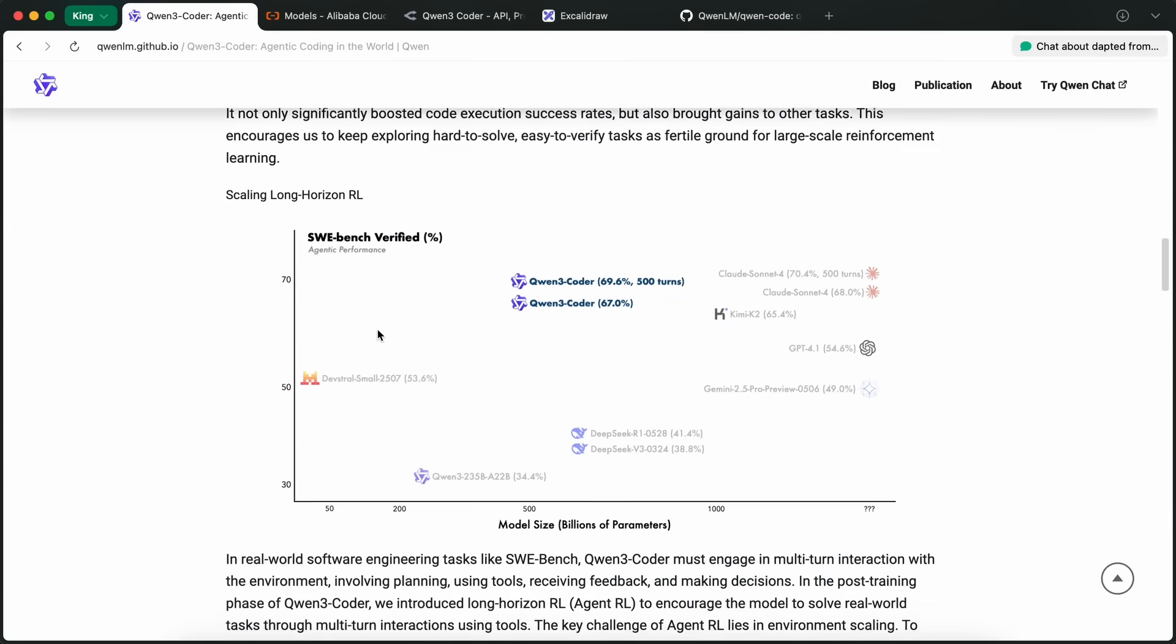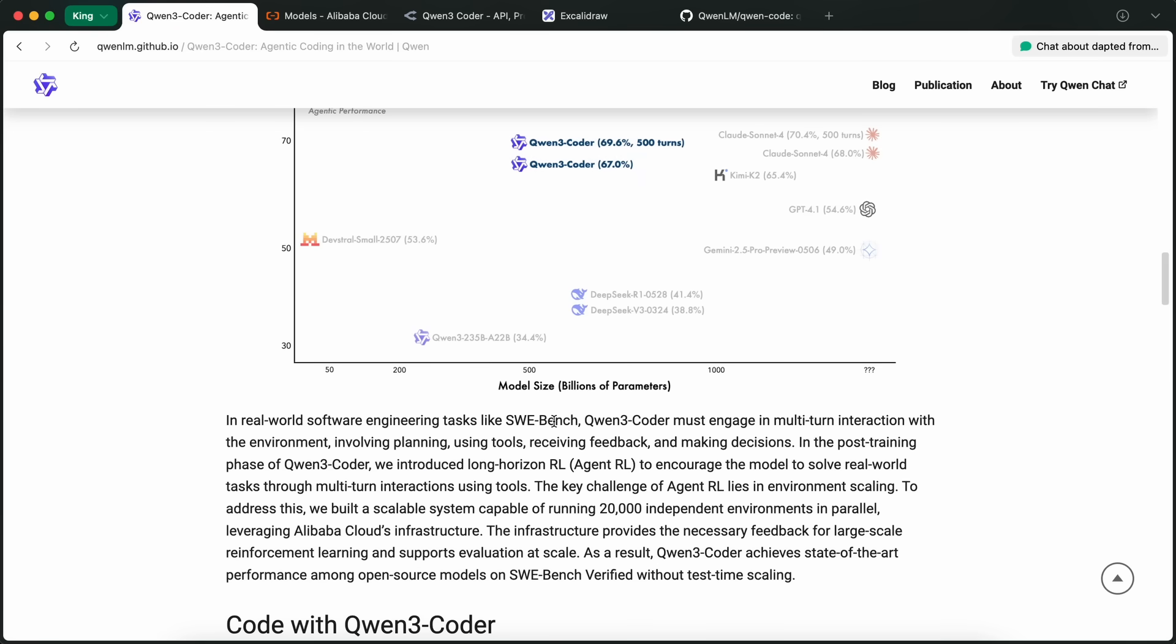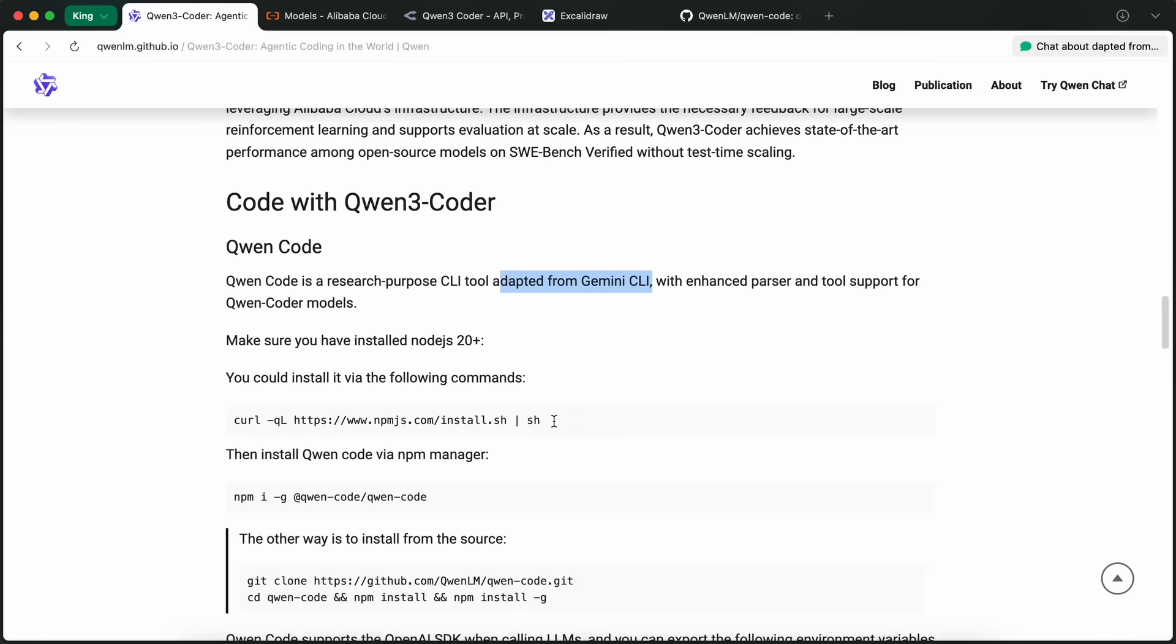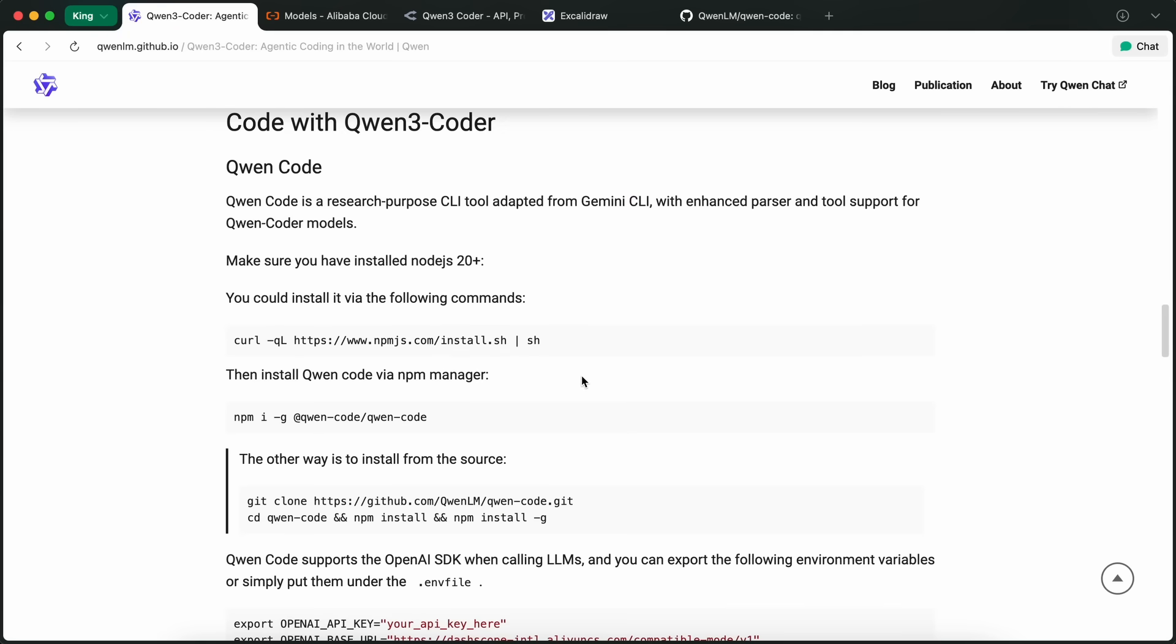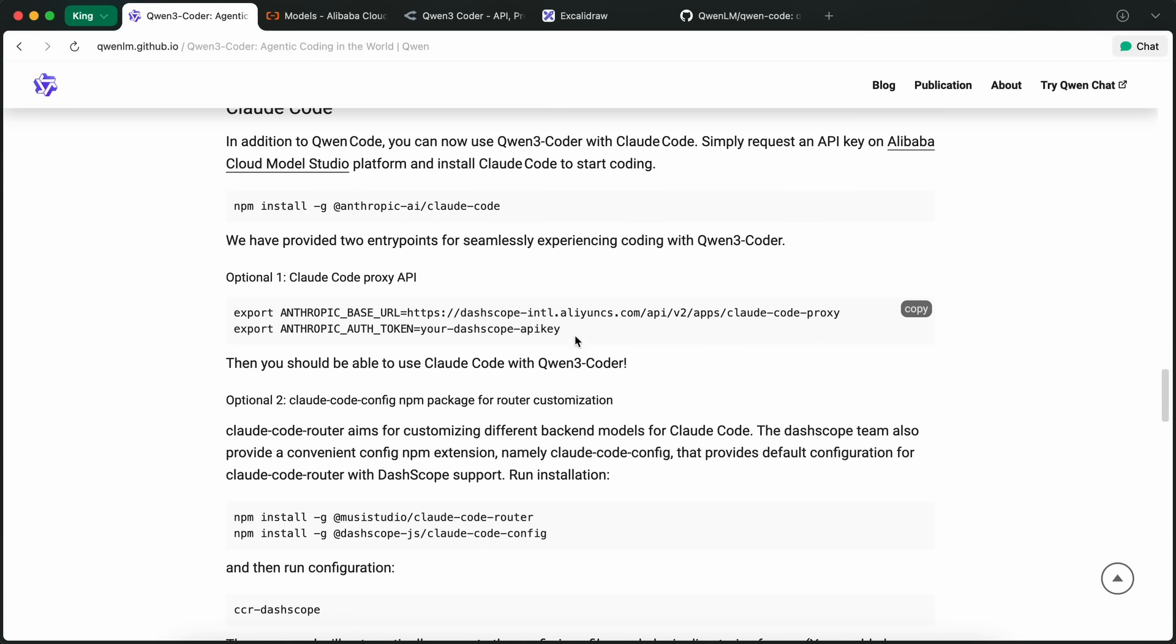In the SWE bench verified, it scores above Kimi K2 and a bit below Sonnet 4, which is awesome to see. You can also use it with Claude Code, as their official API allows for the Anthropic Schema API, and you can also use it with any agentic coder as well as Klein.